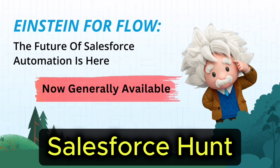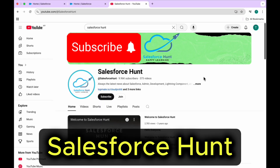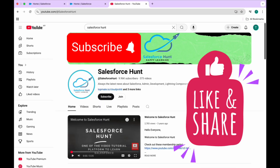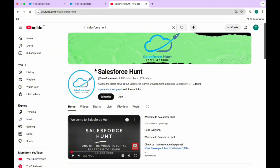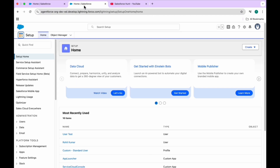If you are new to this channel, please like, share, comment, and subscribe. Also turn on the bell icon for more updates so you never miss any kind of update from my side. This is my channel logo - so let's get started without any further delay.